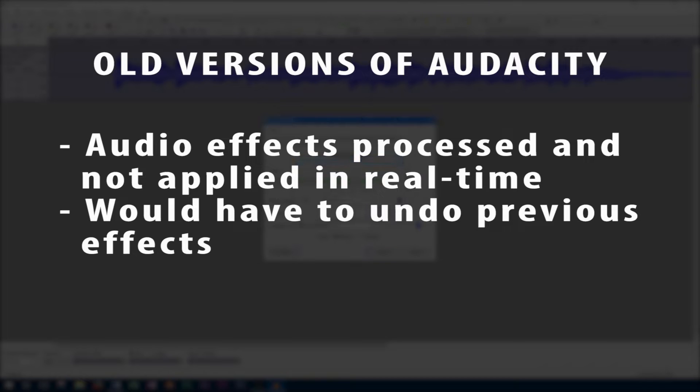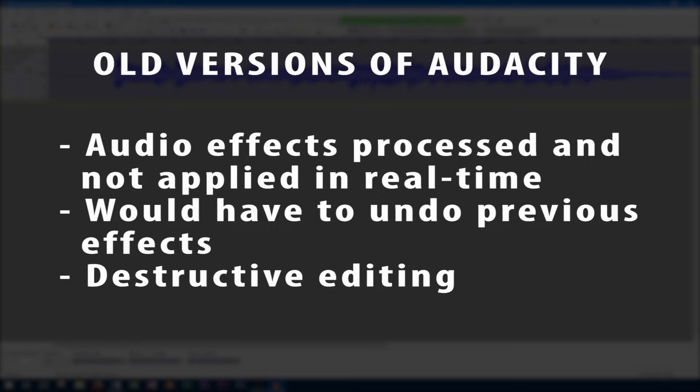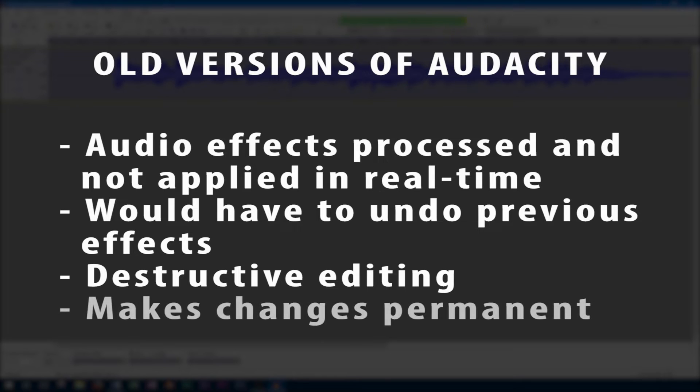In this case, Audacity was using more of a destructive audio editing technique, where you can't go back and easily undo changes instead of a non-destructive editing process like most digital audio workstations use, and if you close the project it would then save an updated copy of that audio track that you were working on to make it permanent.